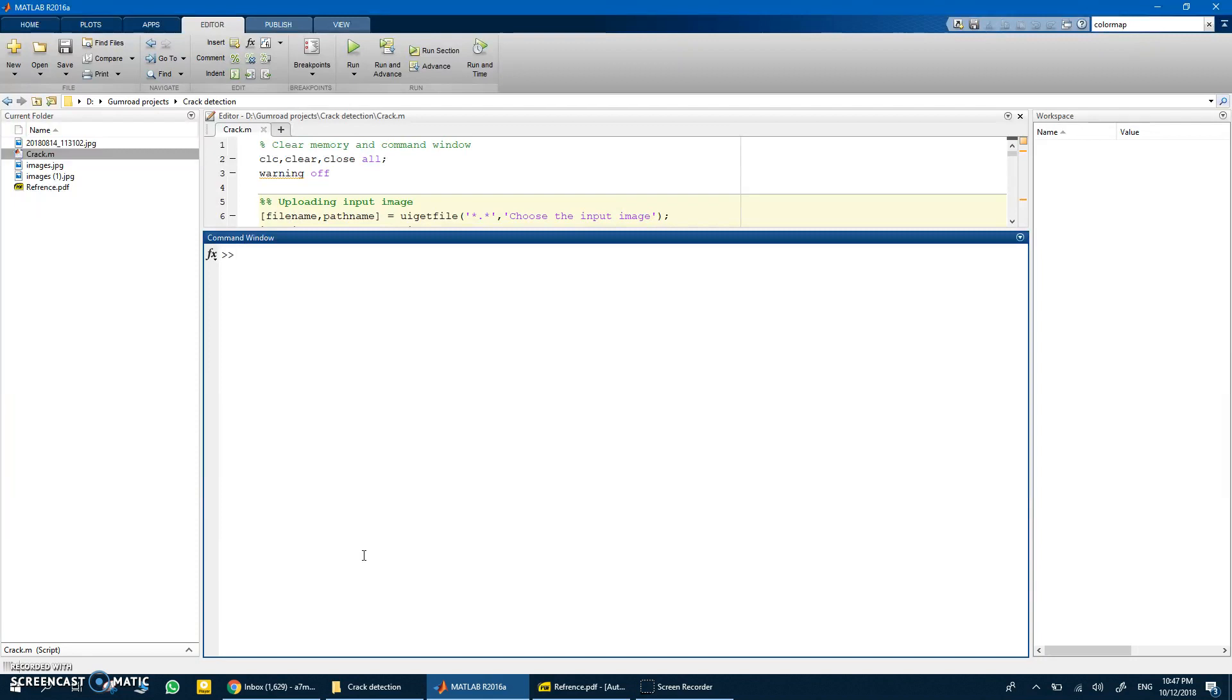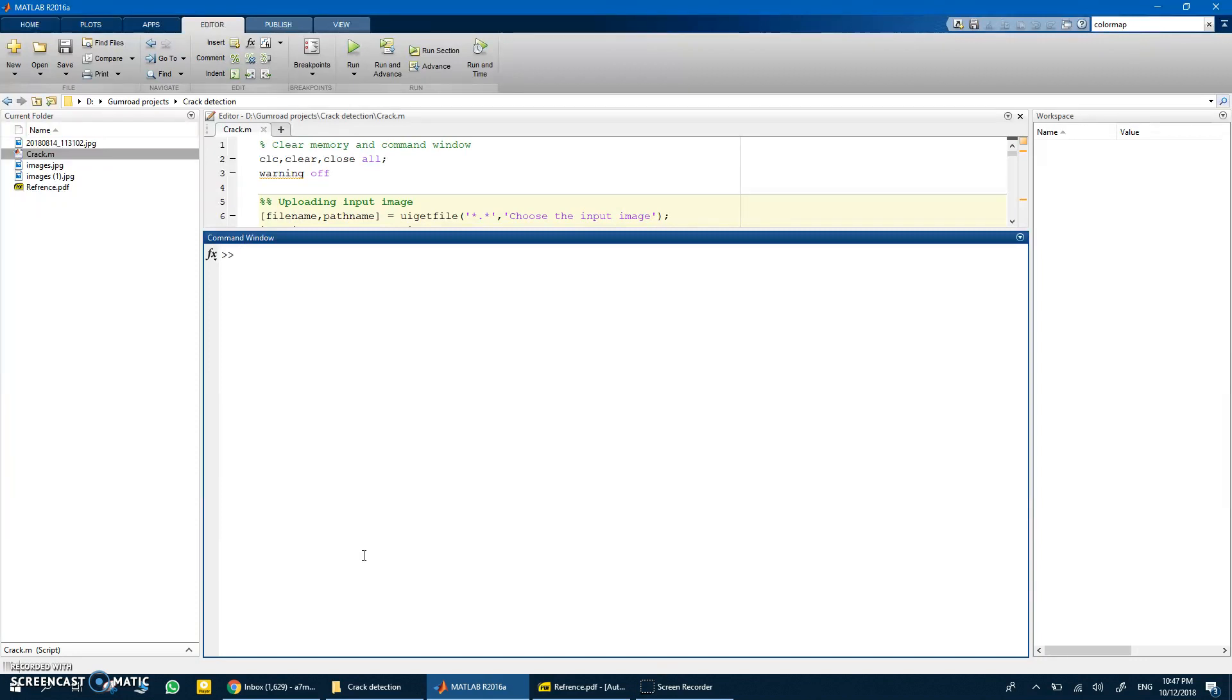This is a new thing because you always have a code that maybe gets you the crack detection, but what's new is that you can now give an estimate of the length and dimension of the crack, which is important.